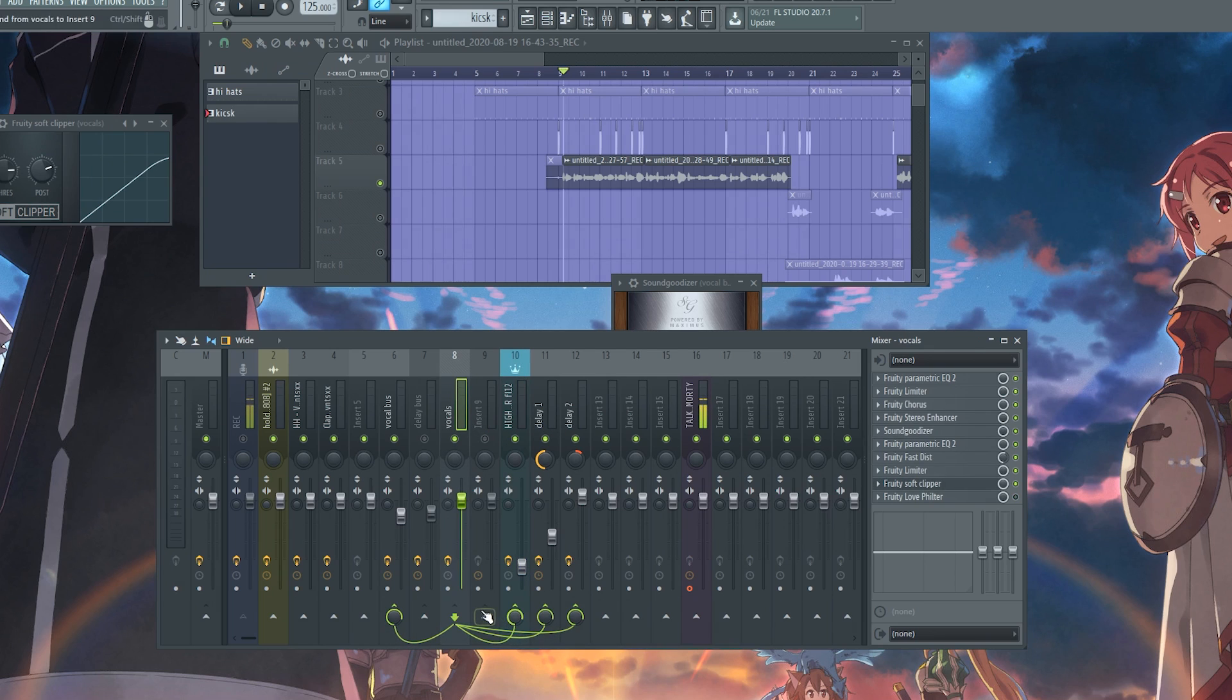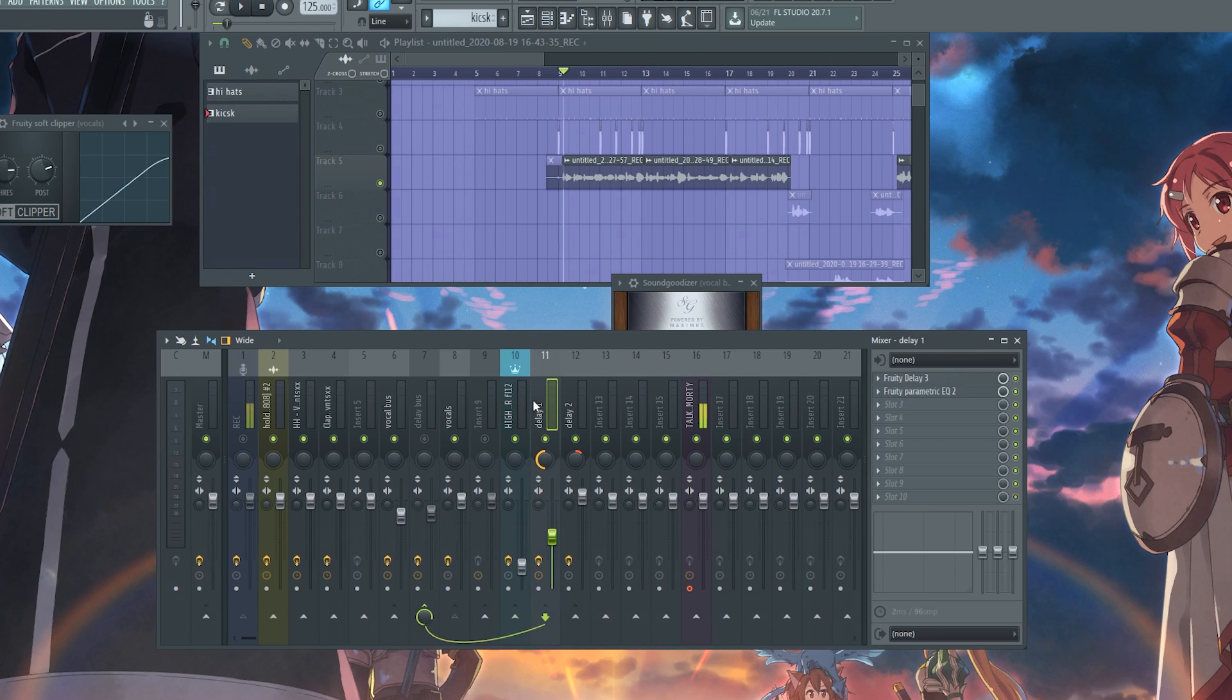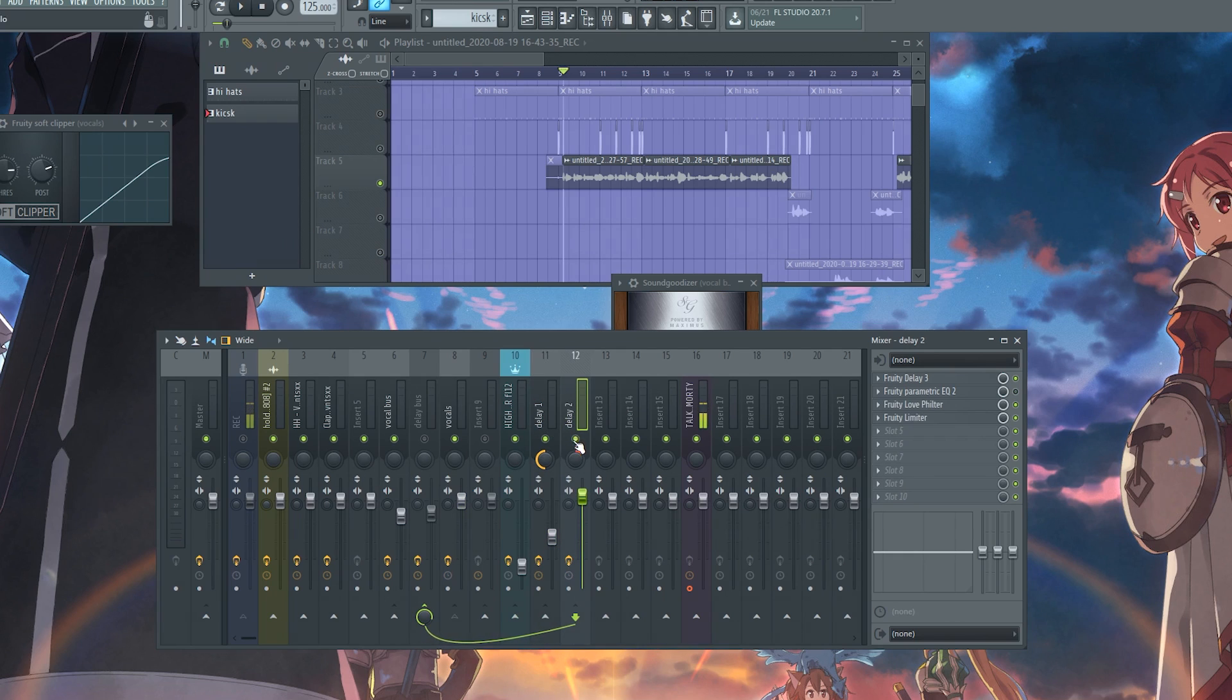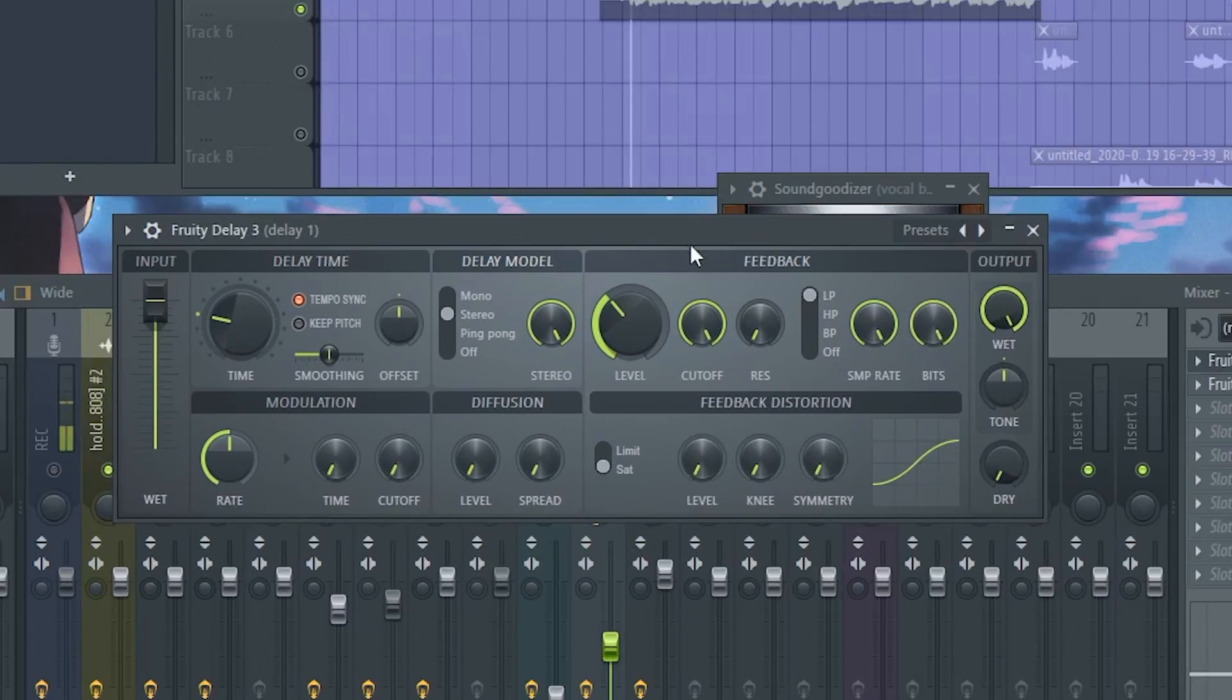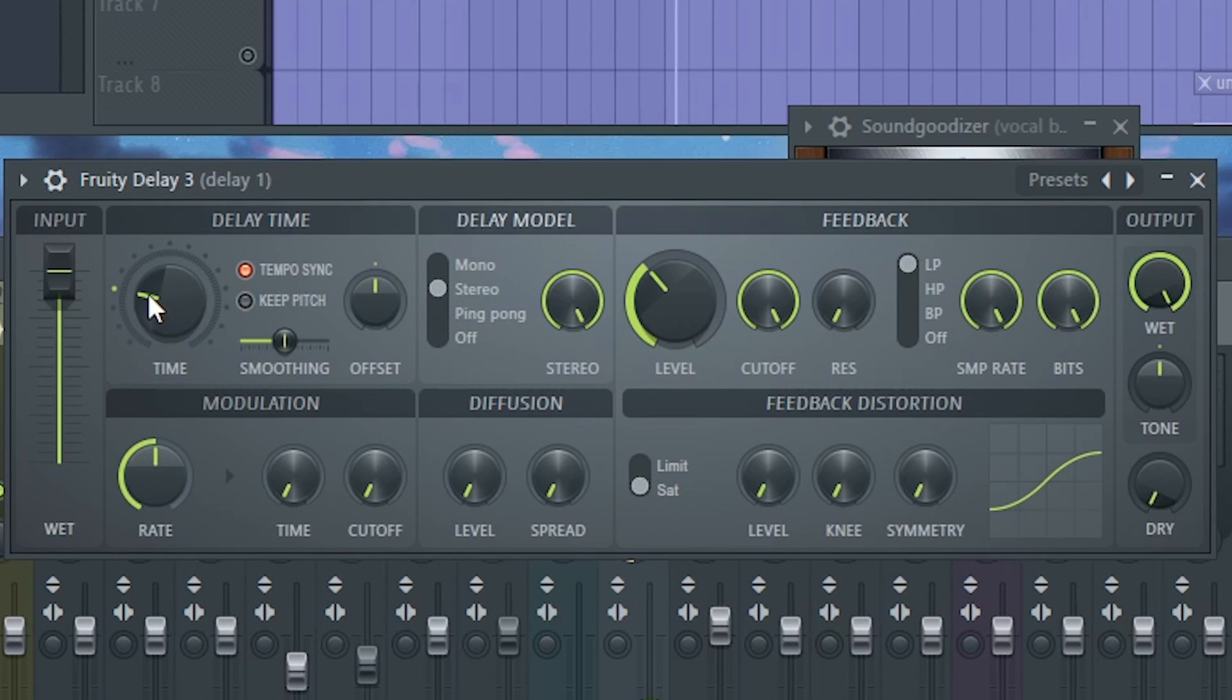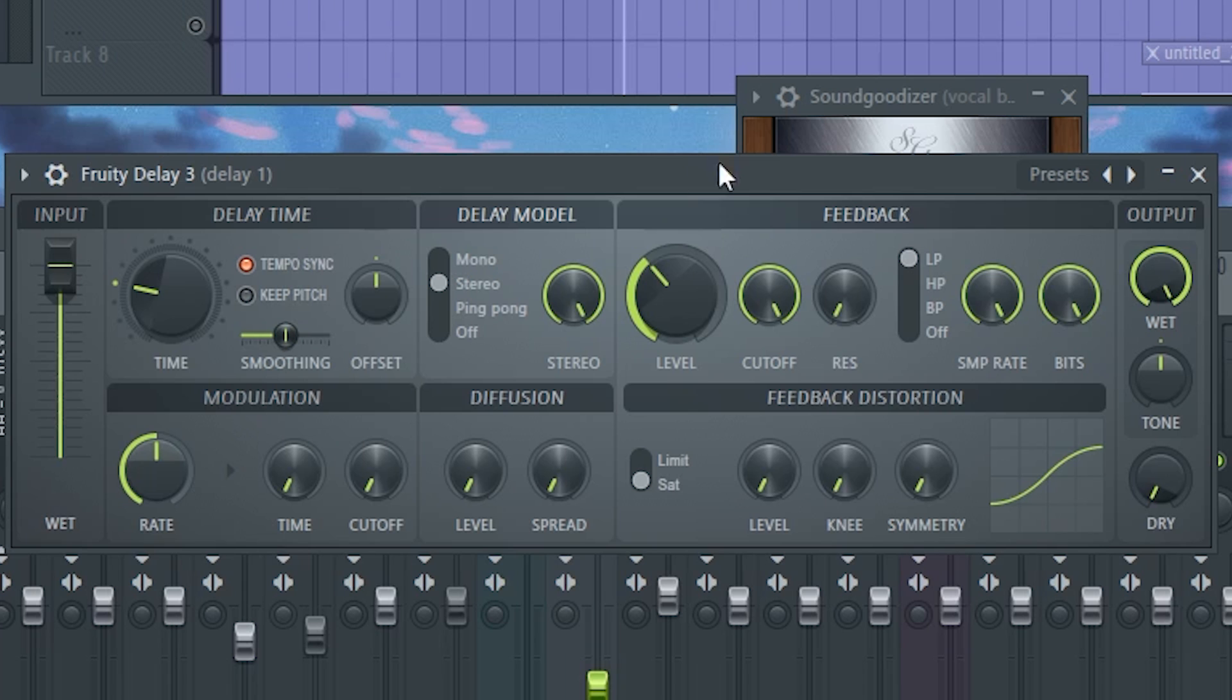Now we send our vocals to the high-end crisper, which is my plugin, pretty much. Also, we send it to a delay, and we send it to another delay that's pushed to the right. Our first delay is pushed to the left. So with this first delay, we have it set to time four, so one-fourth of a beat, or of a time, whatever you want to say.